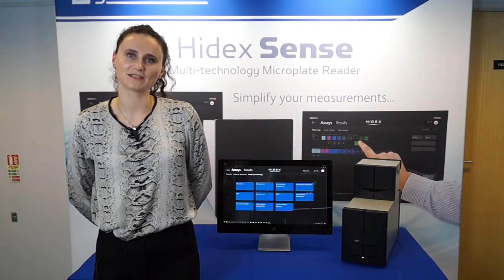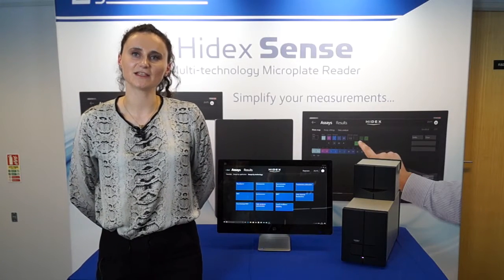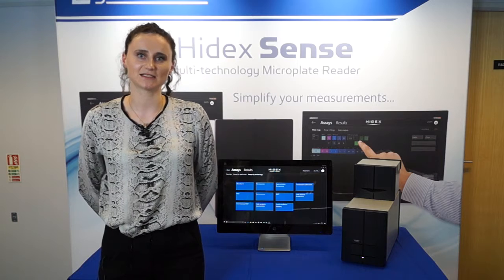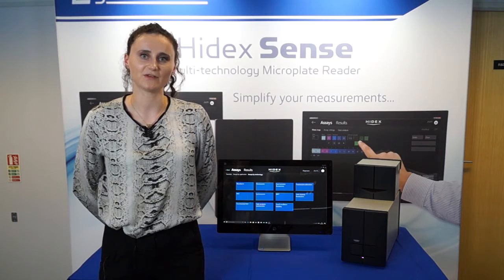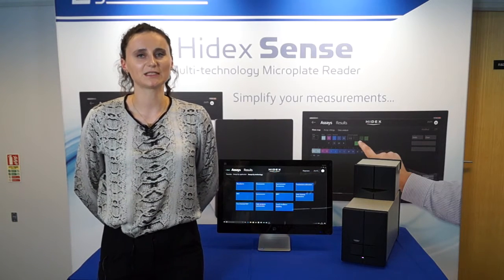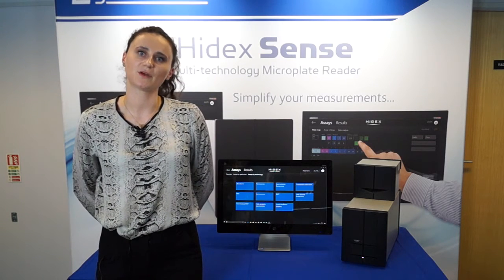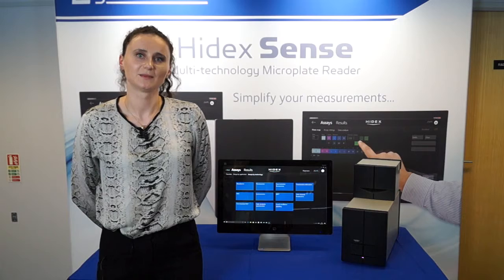Hi, my name is Lucy. In this video we are focusing on the HydexSense multi-technology microplate reader and in particular the spectrograph that is used for absorbance.